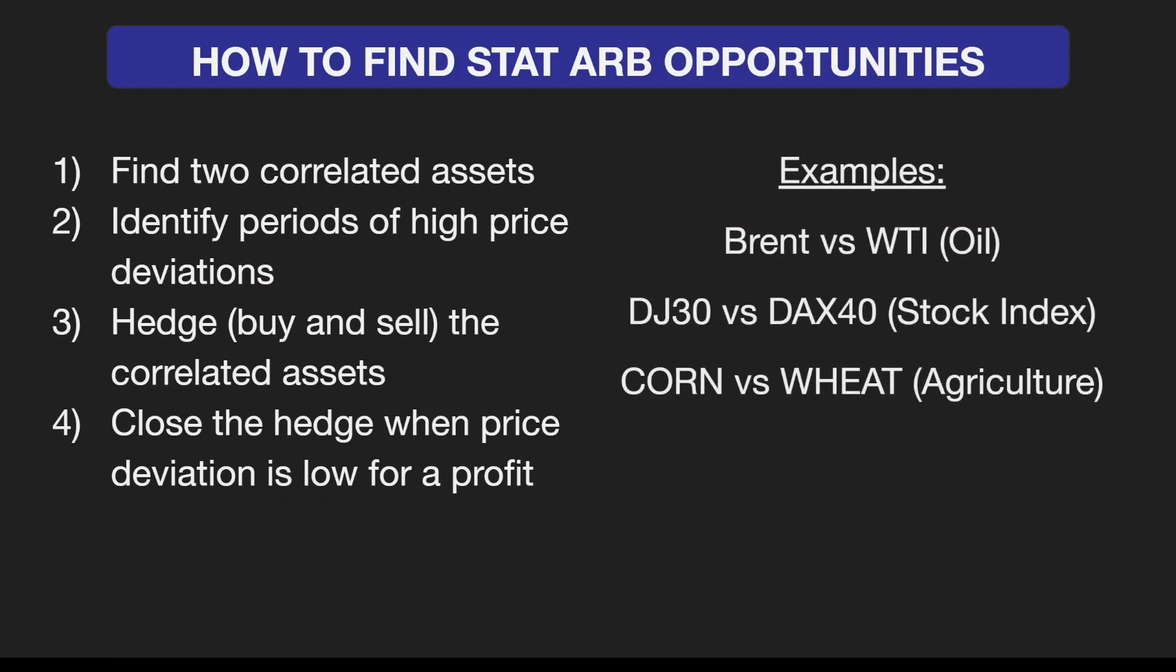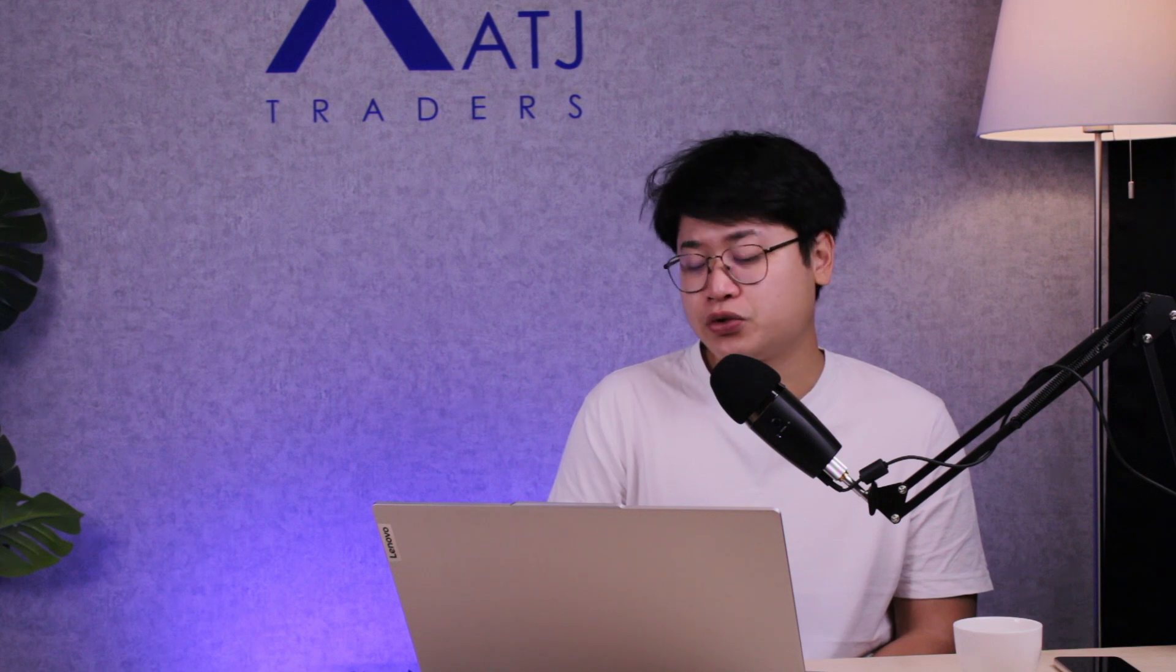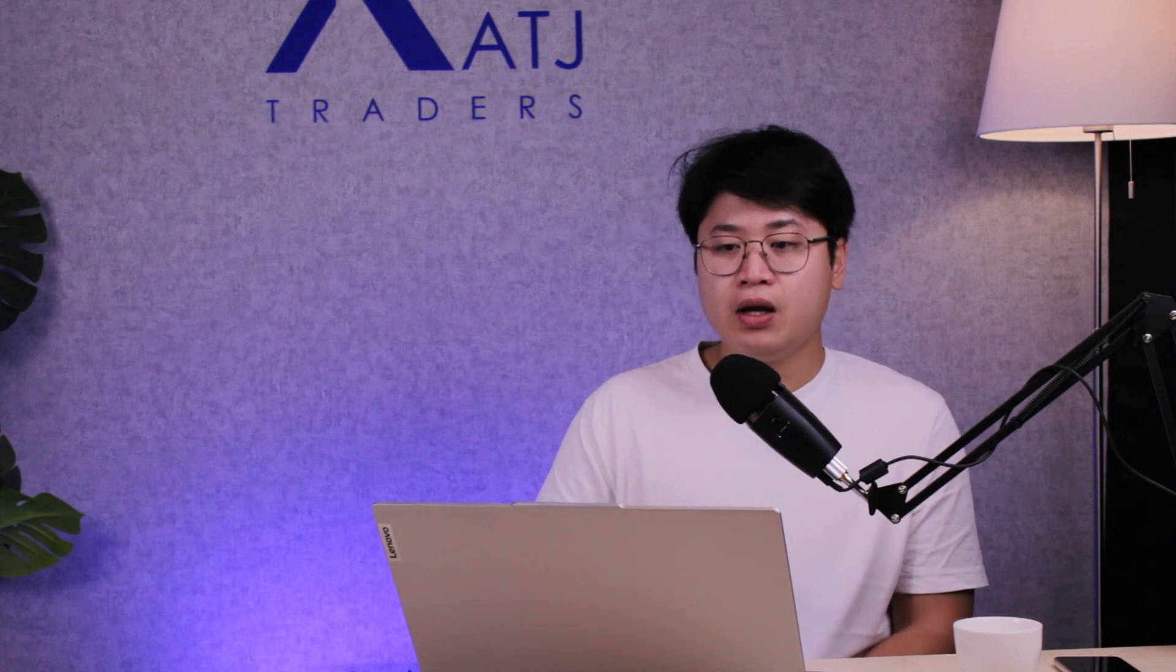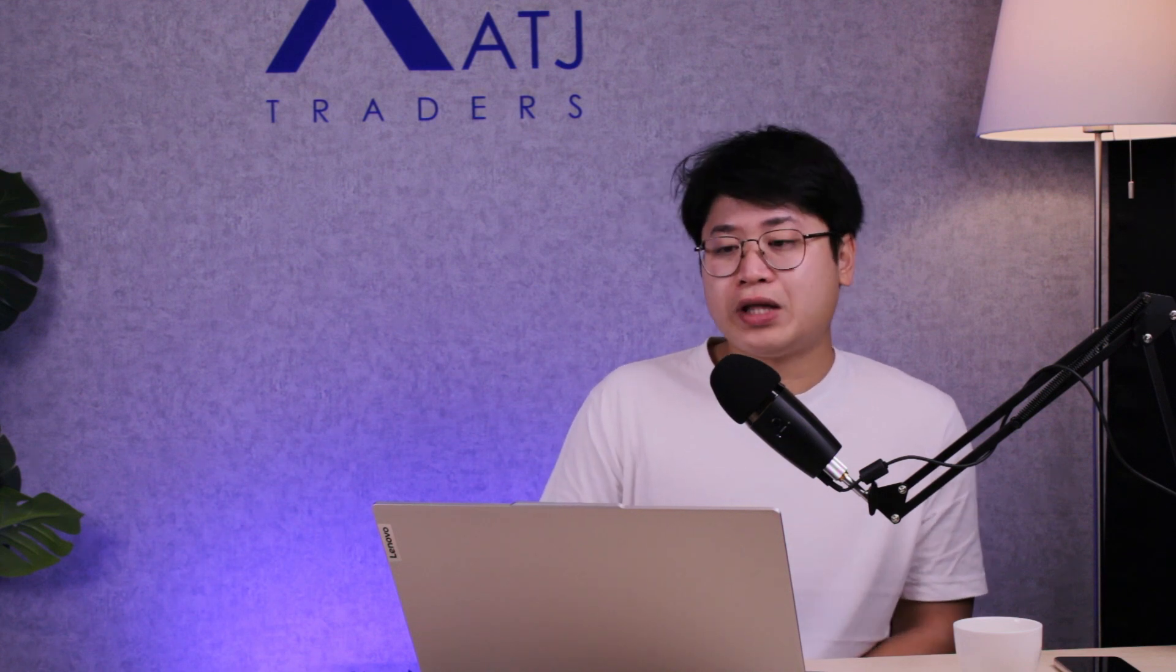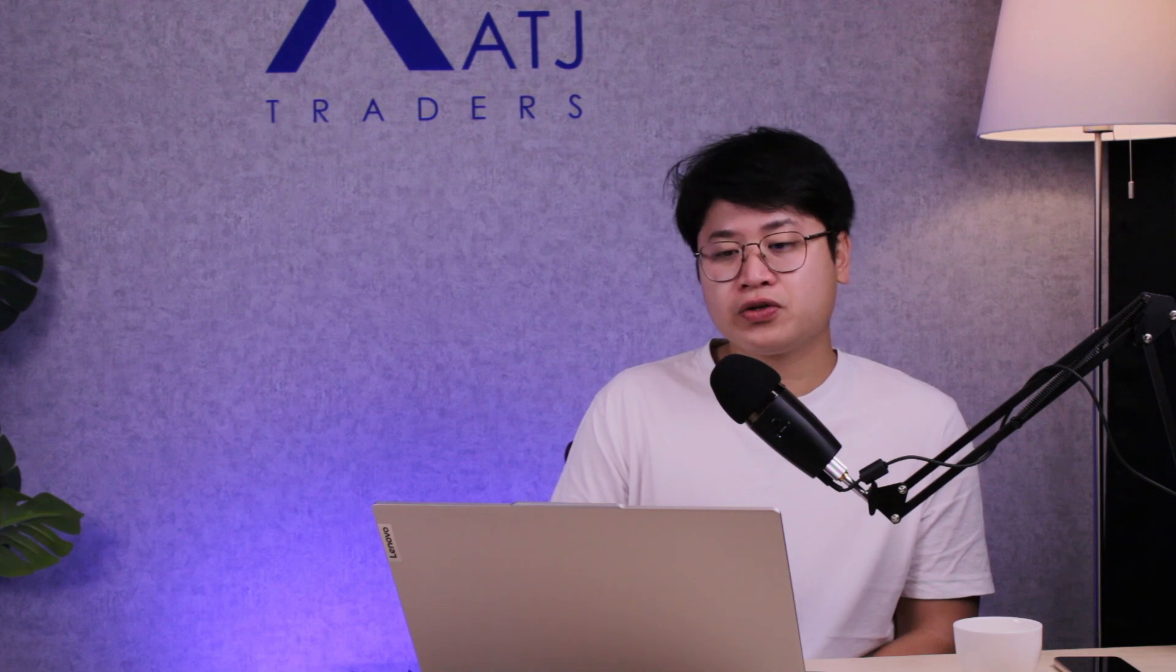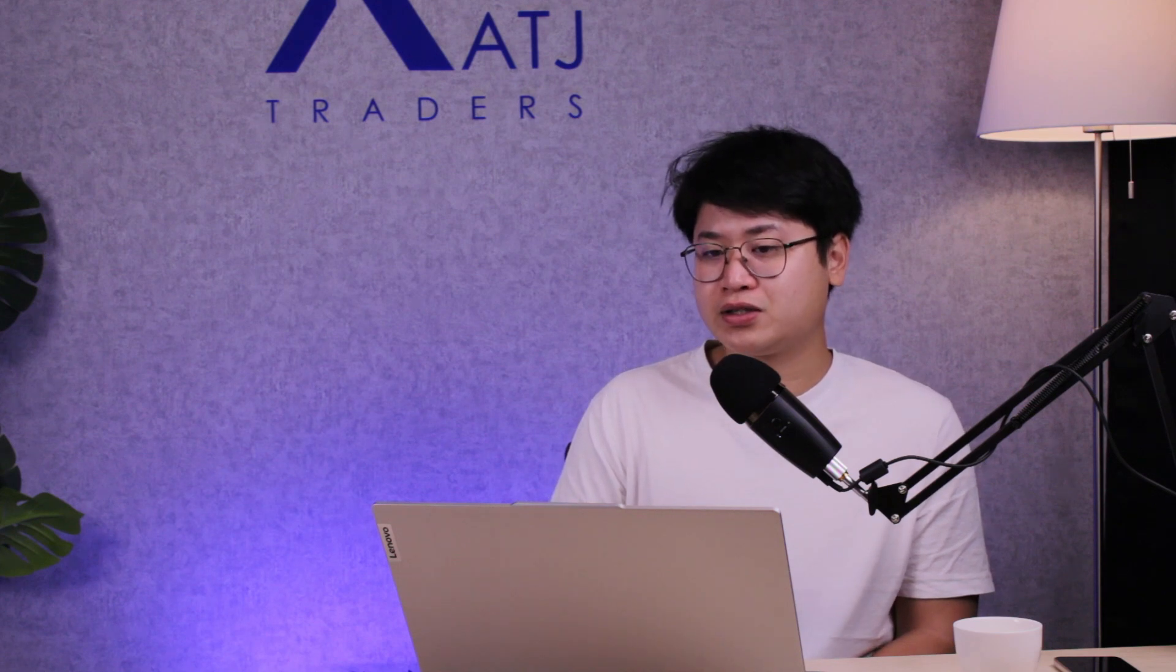Examples where we can apply statistical arbitrage strategies would be Brent versus WTI, the Dow Jones versus DAX, or in agriculture like corn versus wheat. There are many ways to find correlated assets in the markets; it's just a matter of time and research to identify those.